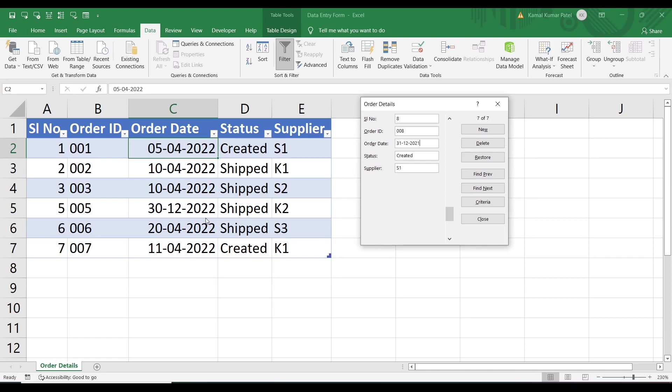That is how very efficiently you can enter data using the Excel form. You can also update any record, search particular records or a set of records, and apply data validation restrictions. Next time you do data entry work, consider this feature. I hope you liked it — thank you so much for watching and I'll see you next time.